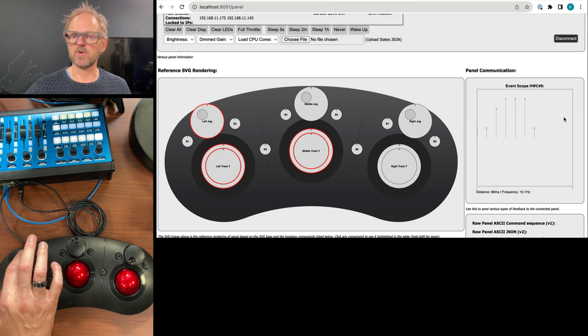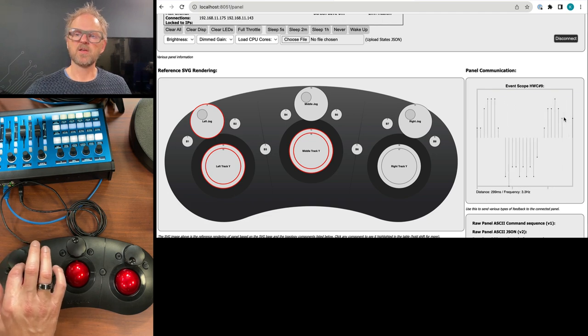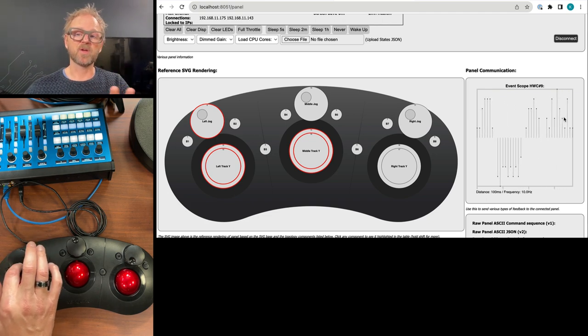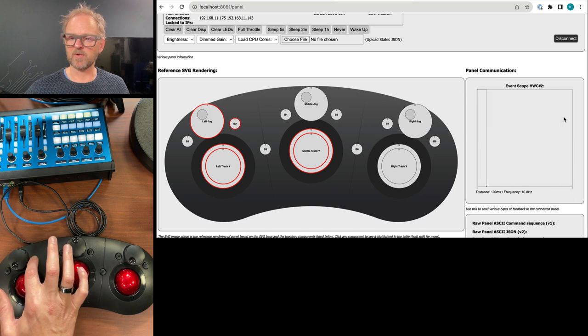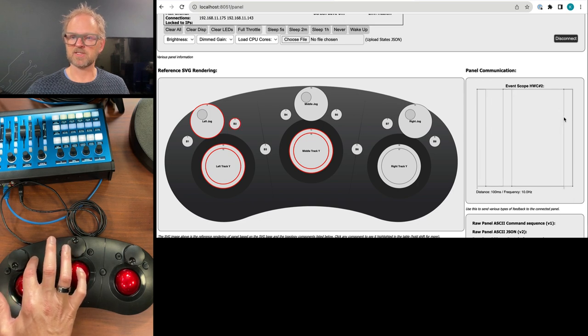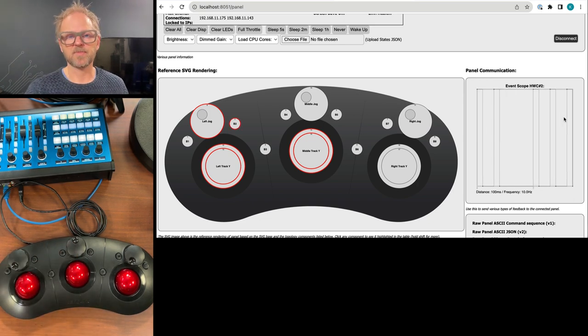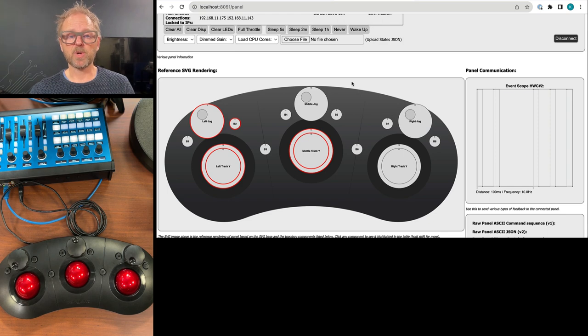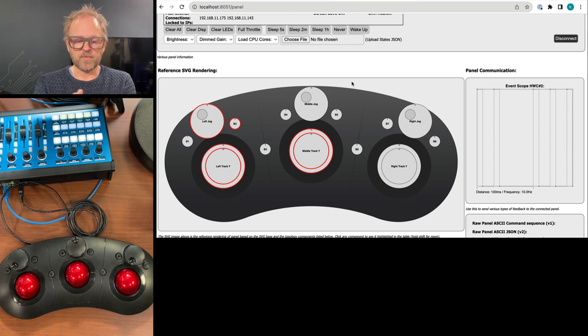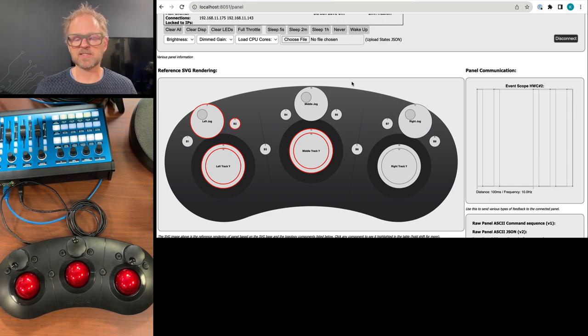But if you look at it for an encoder, you see how you basically have a graphical view of the incoming data from it. Or if you press a button, it's like a square curve that you see.